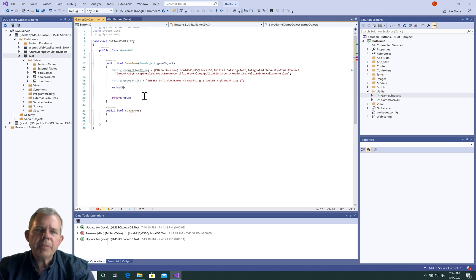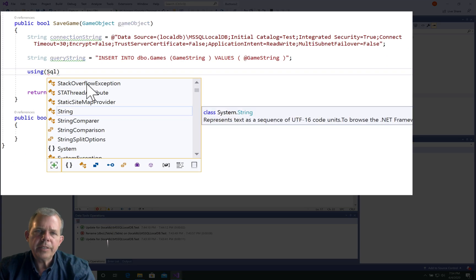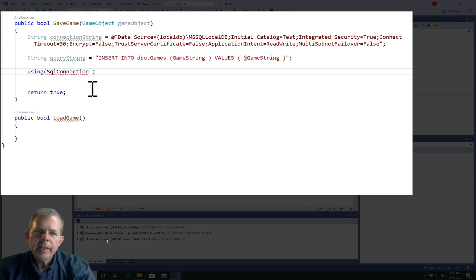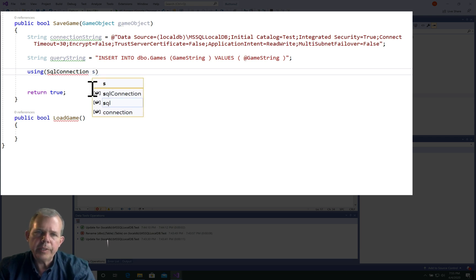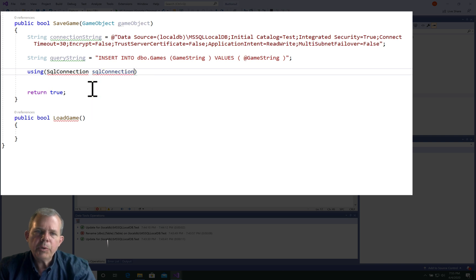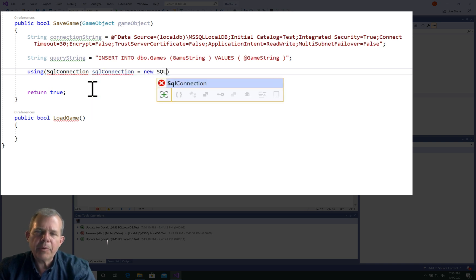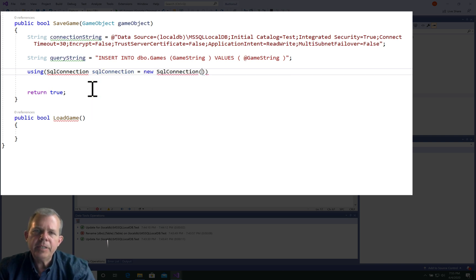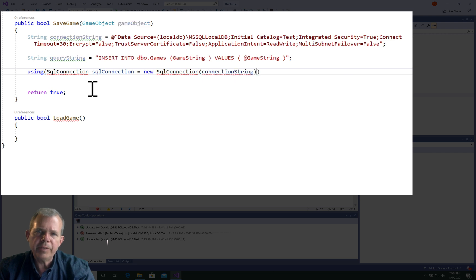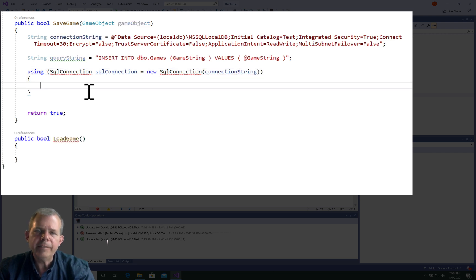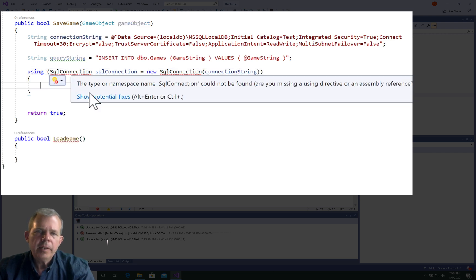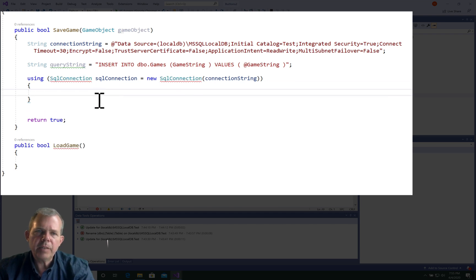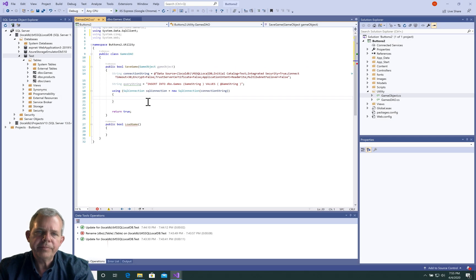The statement that we're looking for next is we're going to be using a connection, so we'll have a using block. SQL connection is how you import this. We'll create a new sequel connection, and the parameter that it needs is the sequel connection string that we defined up here. Of course, we have to import this, so let's check the using statement as well.